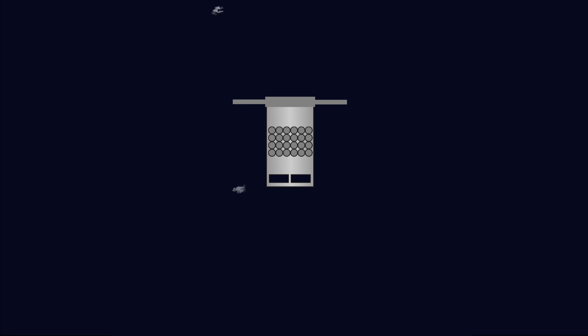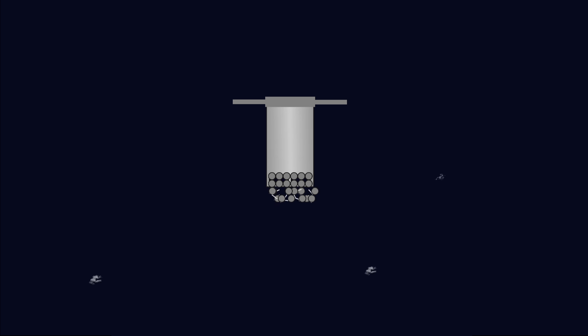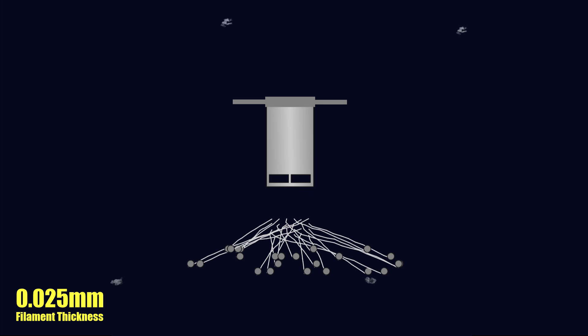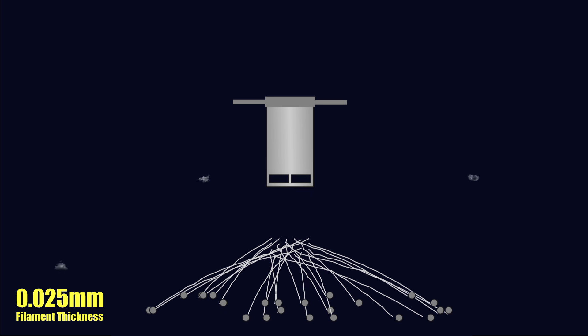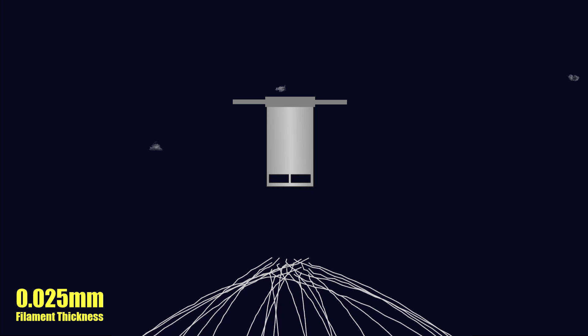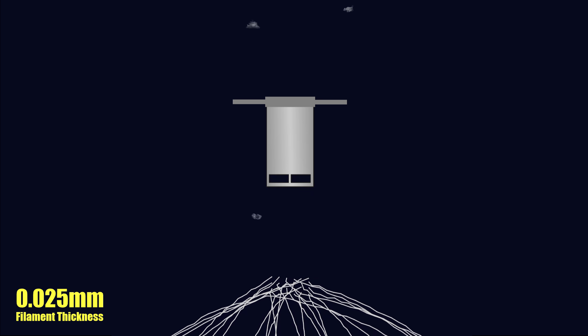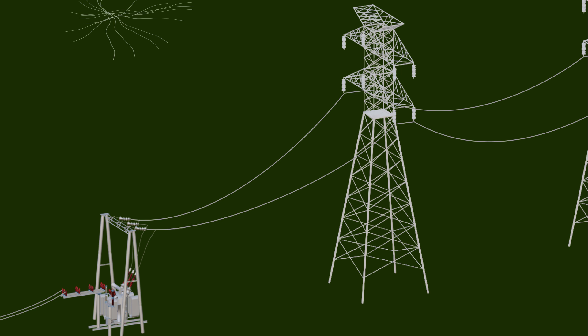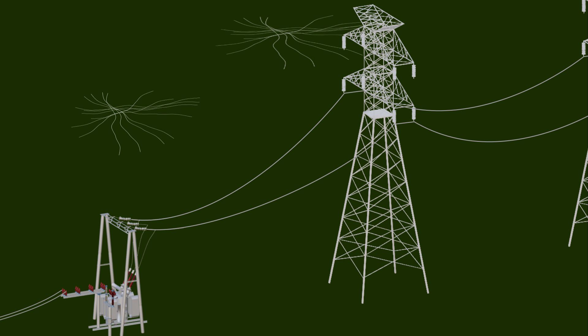As these small spools start to fall towards the ground, they unwind the graphite into long filaments. Many of these filaments then get tangled into a web as they slowly fall onto the power line.